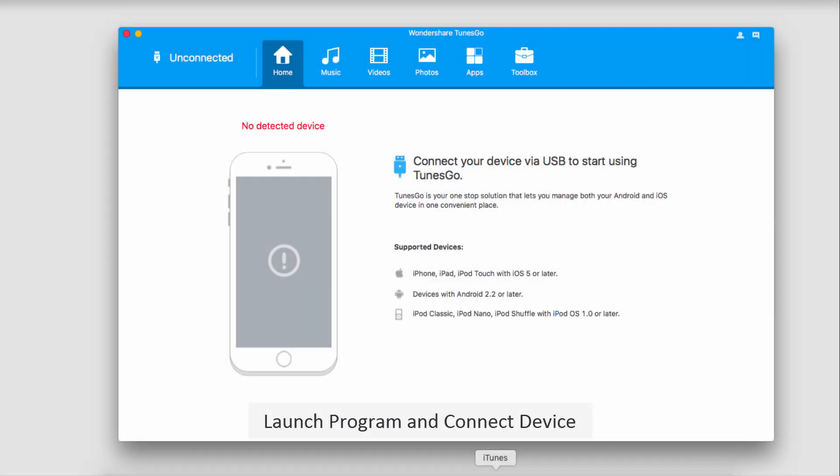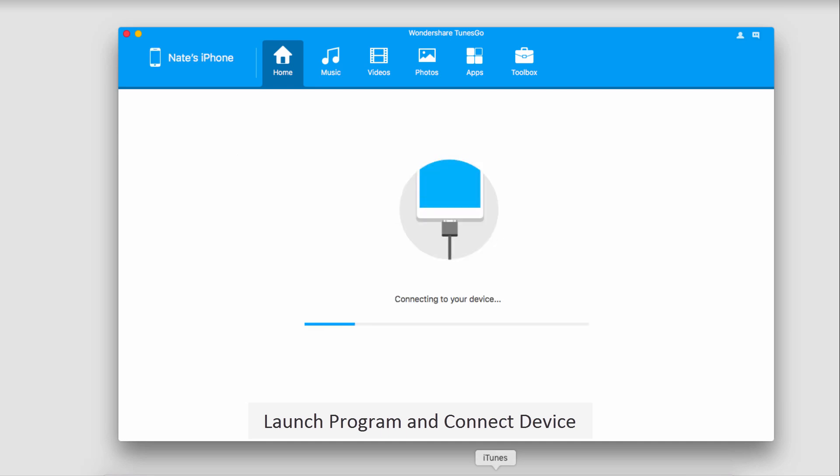The first step, of course, is to launch Wondershare TunesGo. After that, we're going to connect our iOS device to our computer. It's then going to sync it with the program for us.